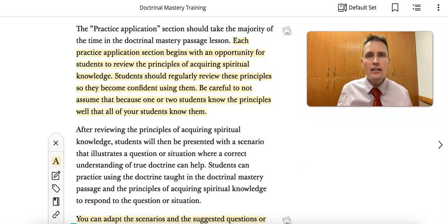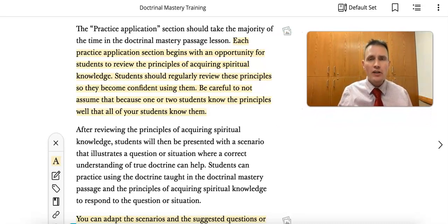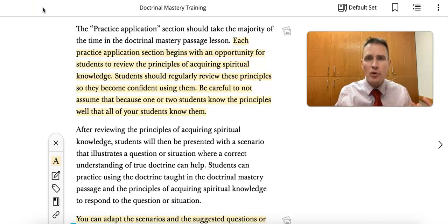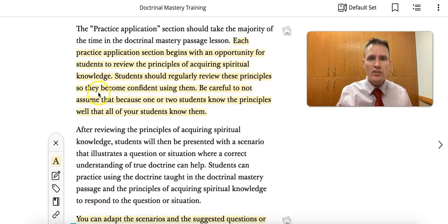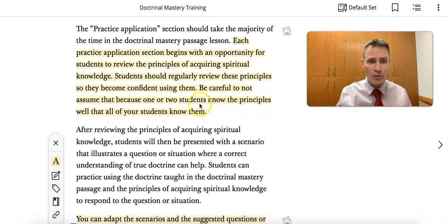I'd like to share a training thought from our doctrinal mastery training document. It says that the practice portion of the doctrinal mastery lesson should be the majority of our time. Each practice application section begins with an opportunity for students to review the principles of acquiring spiritual knowledge, so they become confident using them. Be careful not to assume that because one or two students know the principles well, all of your students know them.